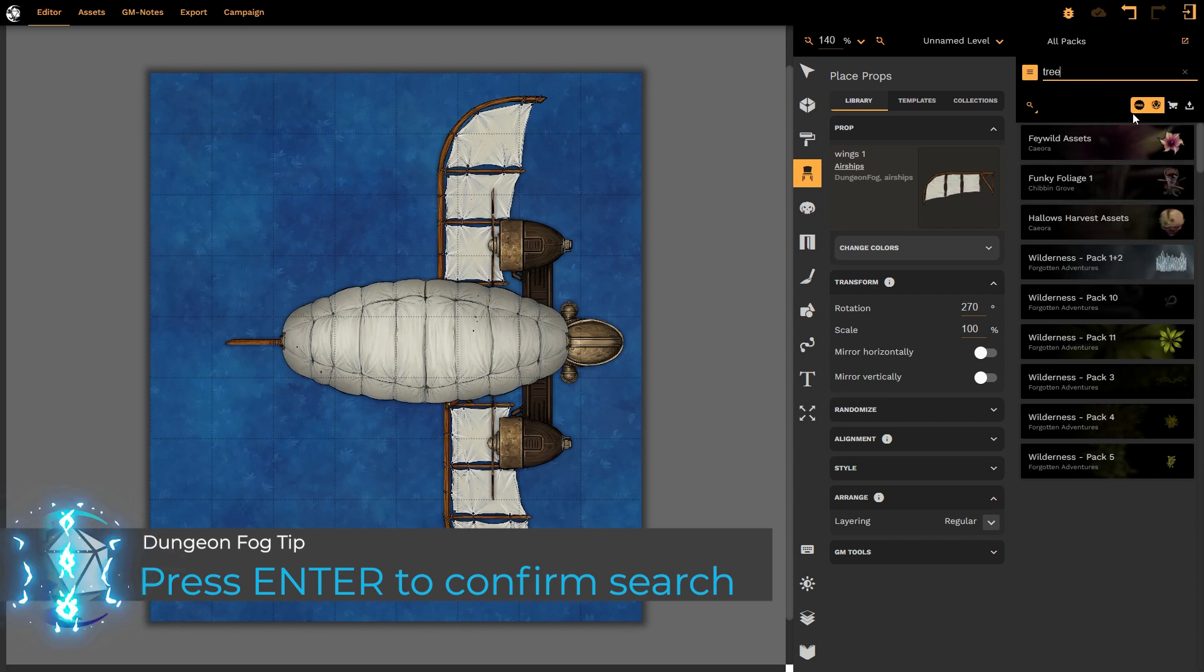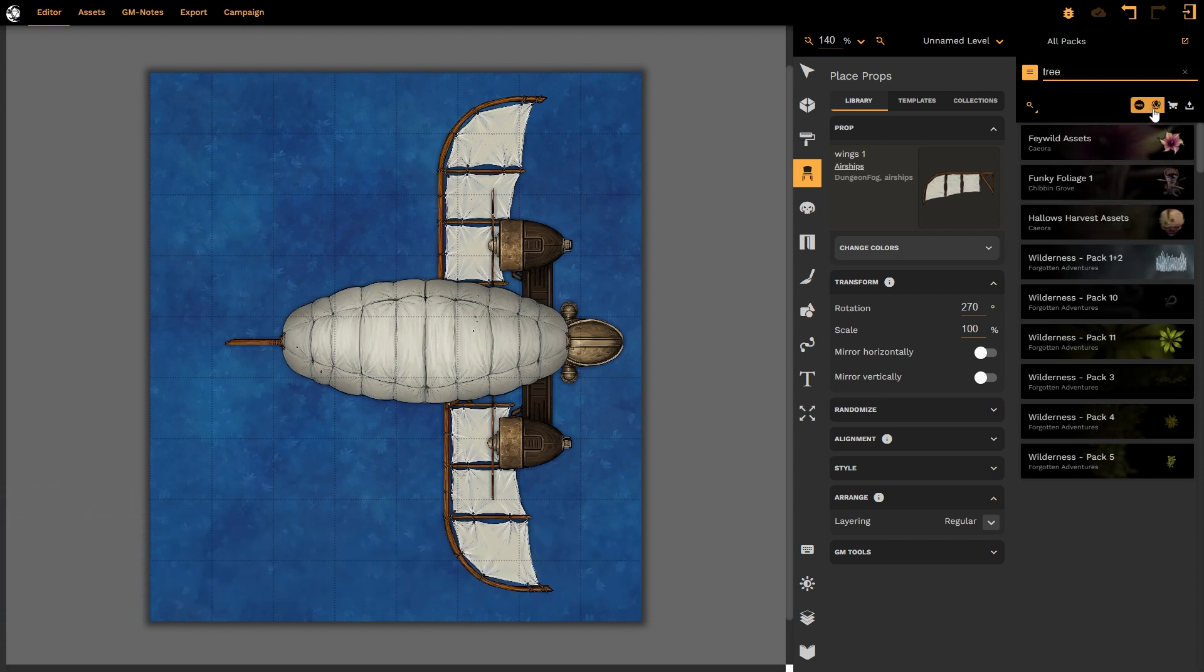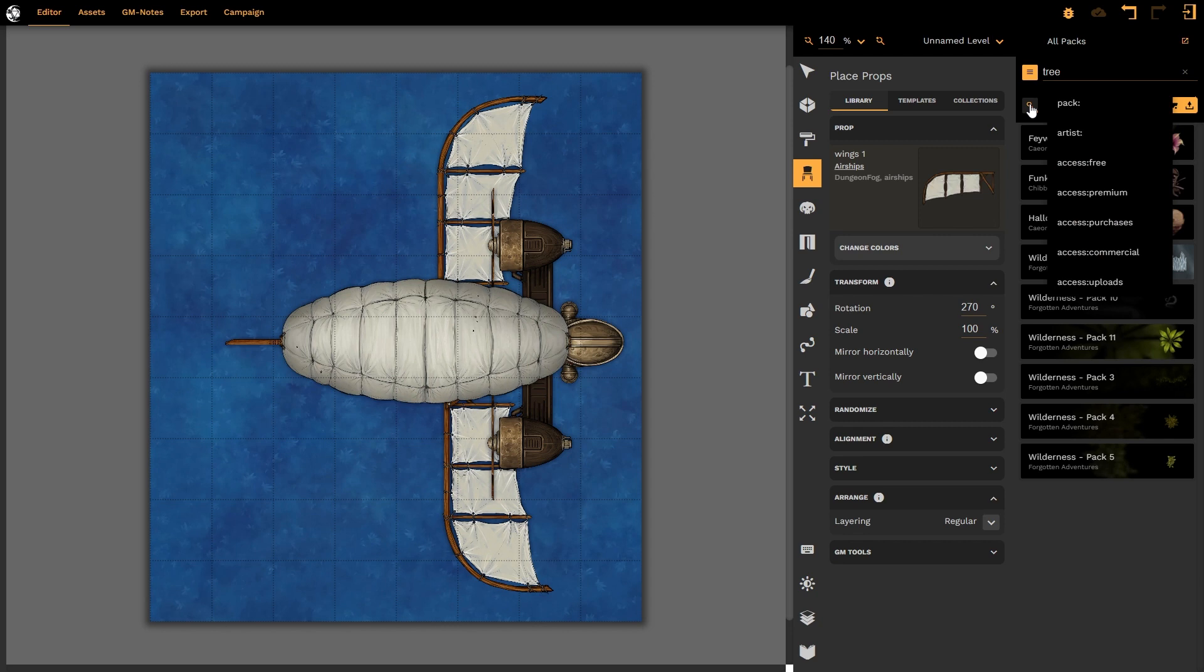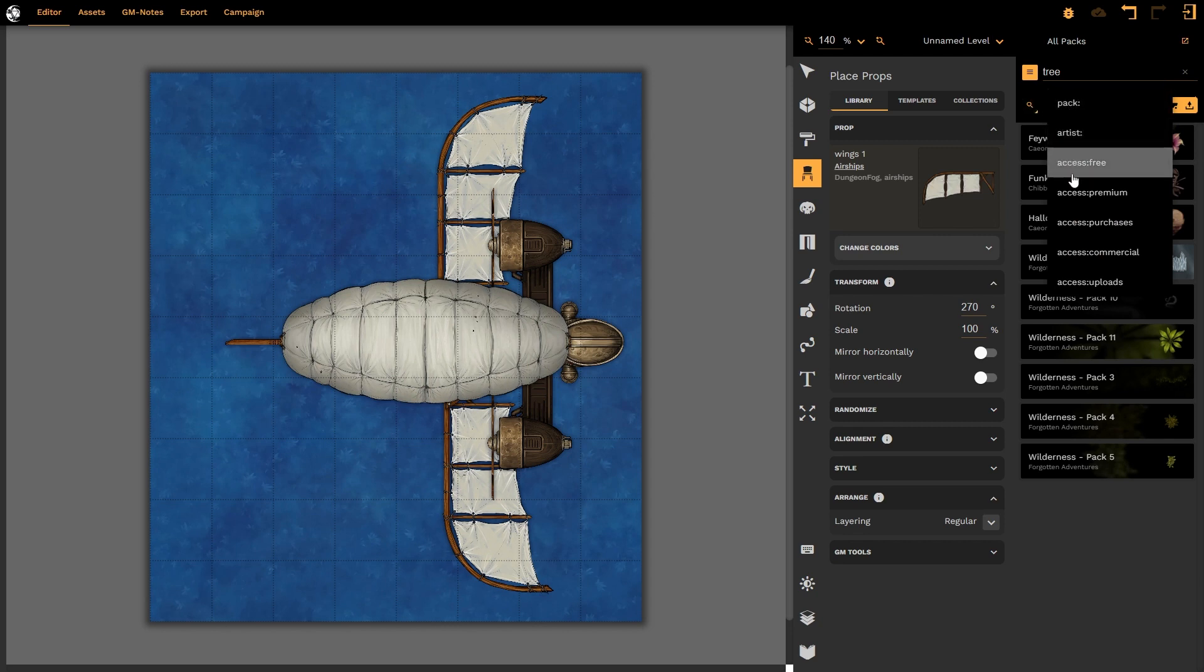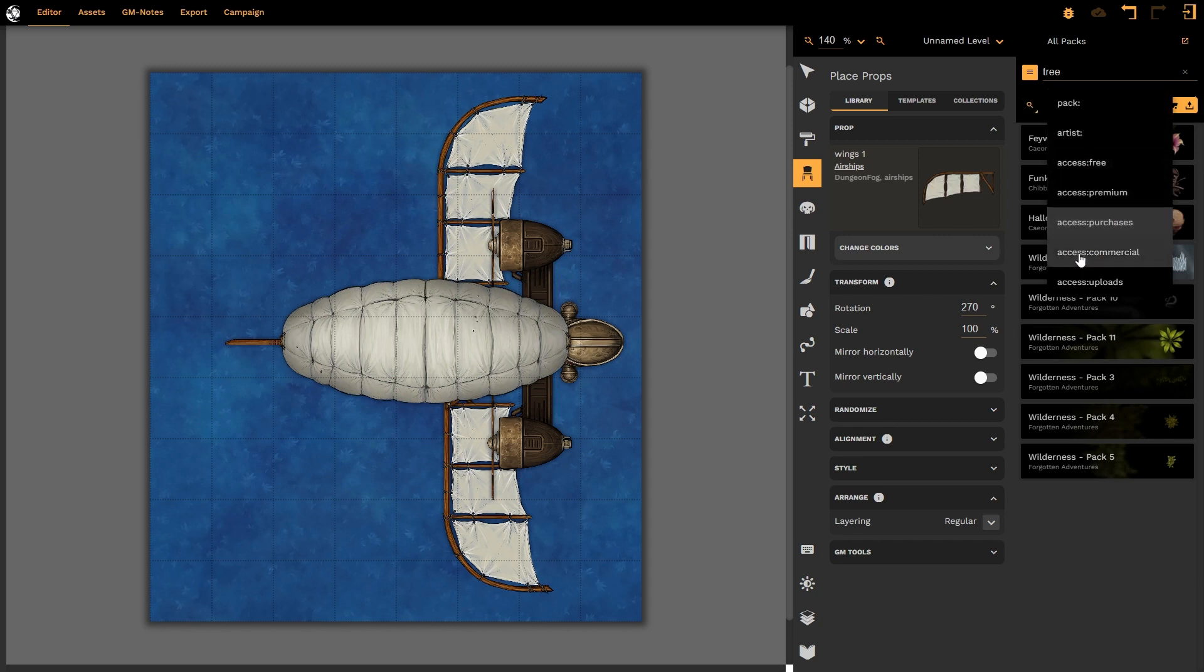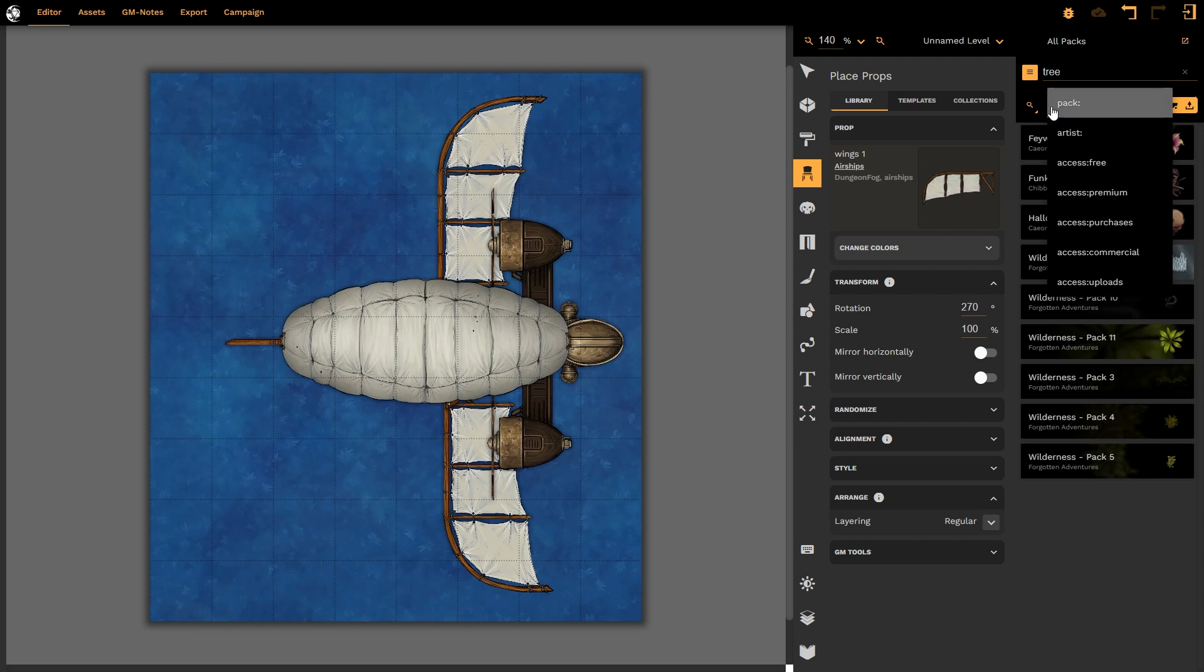I can control this option with these buttons here, simply by activating or deactivating them. Furthermore, I can use this option to choose from specific packs, access premium, purchased, commercial, uploads, and so on.